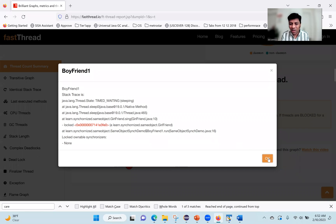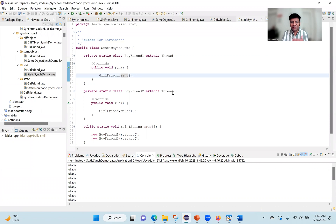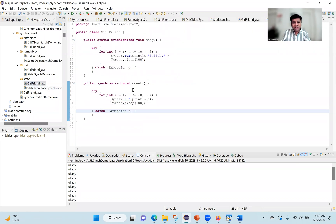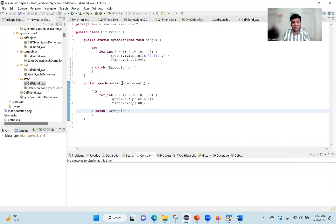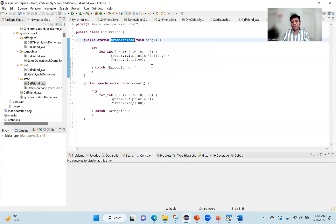Now let's make this discussion more interesting with a modified program. In this version, I've made count a non-static synchronized method — it is synchronized but not static — whereas the sing method is still a static synchronized method. Both are synchronized, but one is static and the other is not. When we execute this, what will happen?